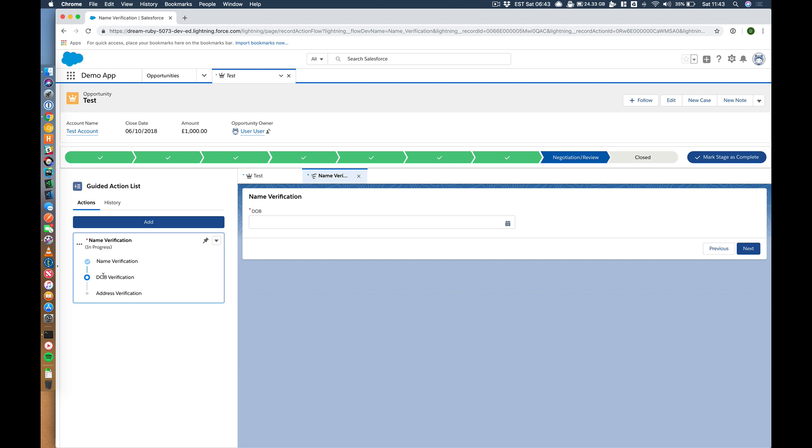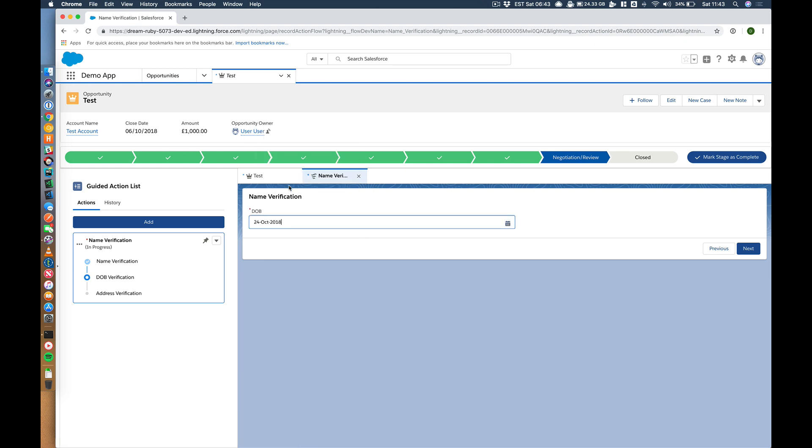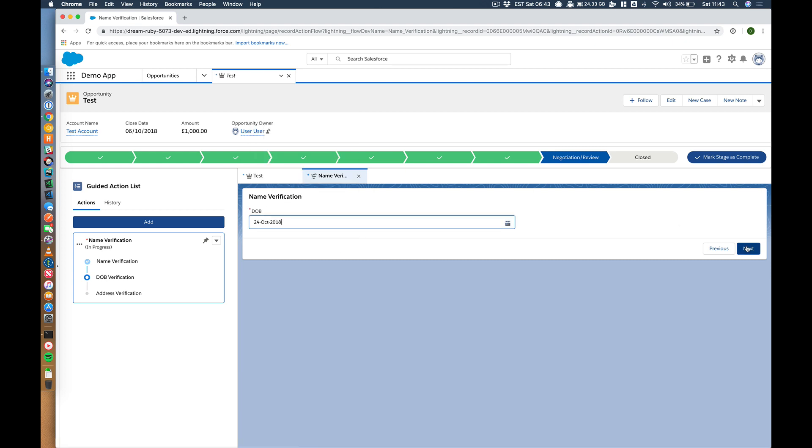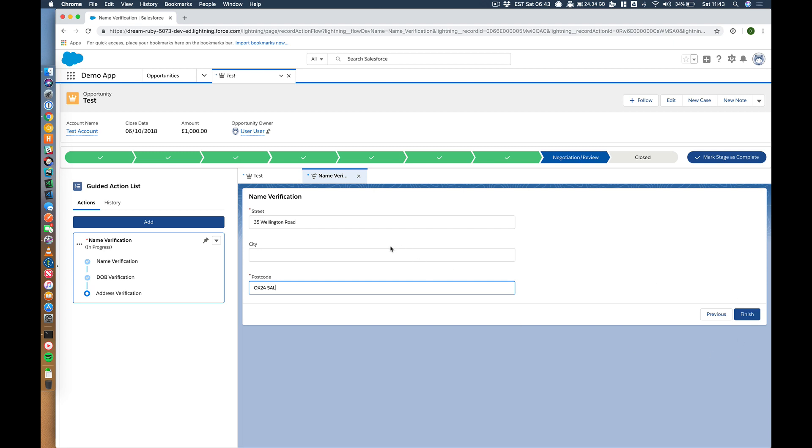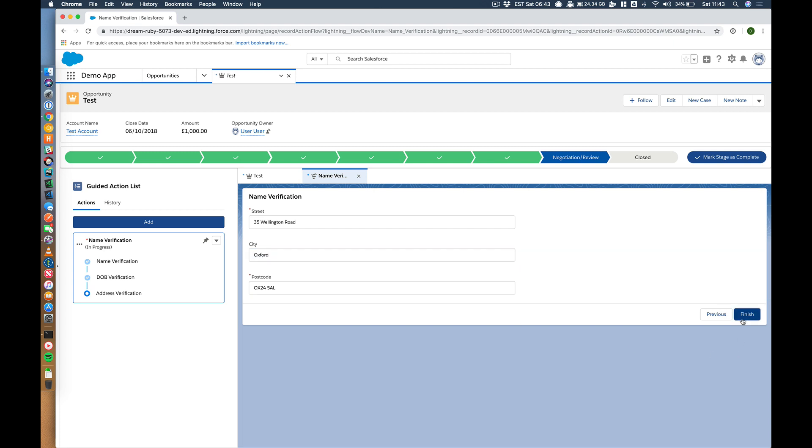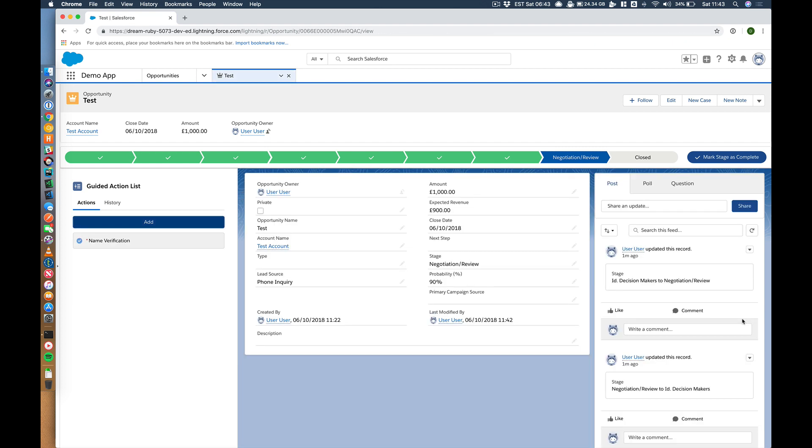And down here, it's now asking me for date of birth. Let's hit that, hit next. It's now asking me for my address. So let's put something in here. Let's put my real address in. OX25, 5AL, Oxford, finish. So that closes...